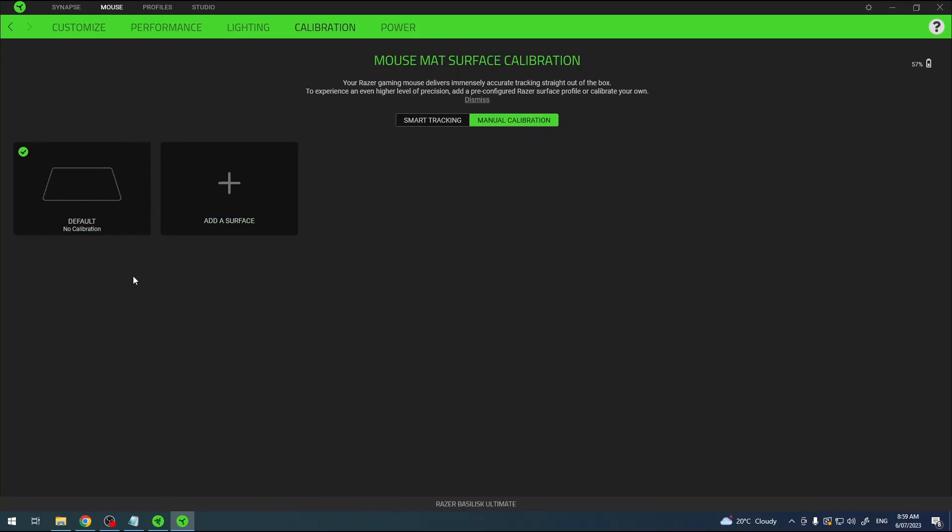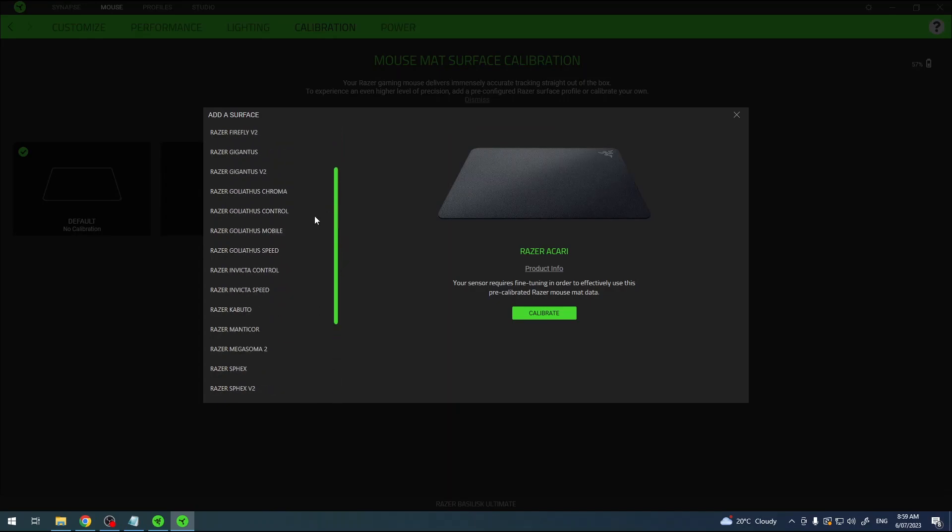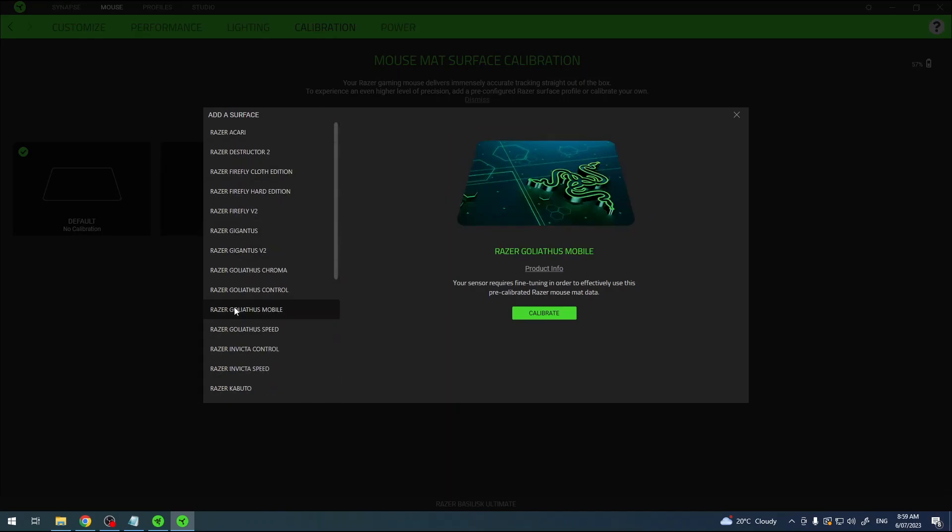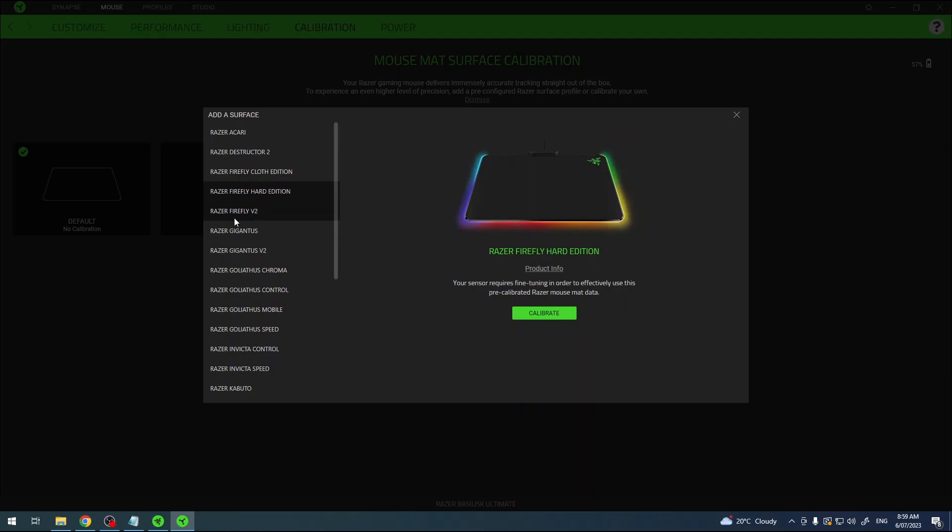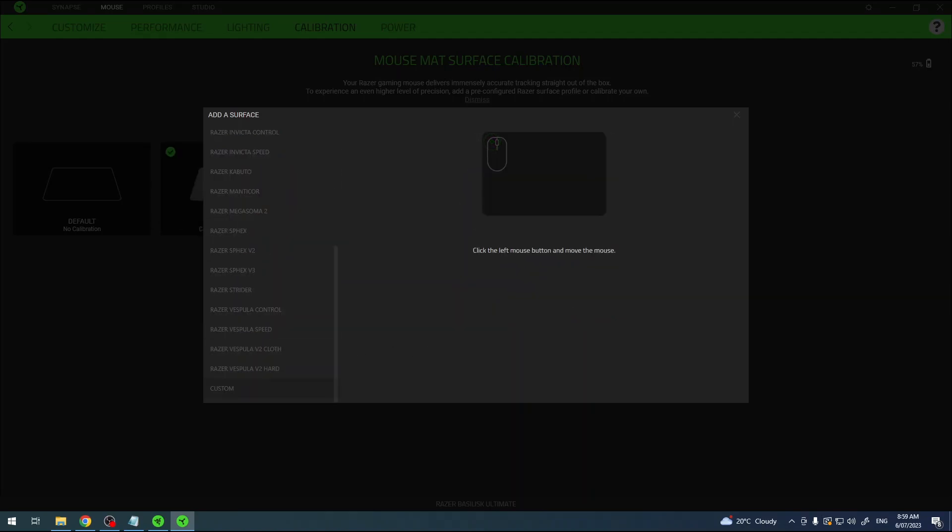There's a default right here. You can add new surface then pick your surface. There's all of the Razer pads that you can use if you have them and we can also set a custom one and let's do that.